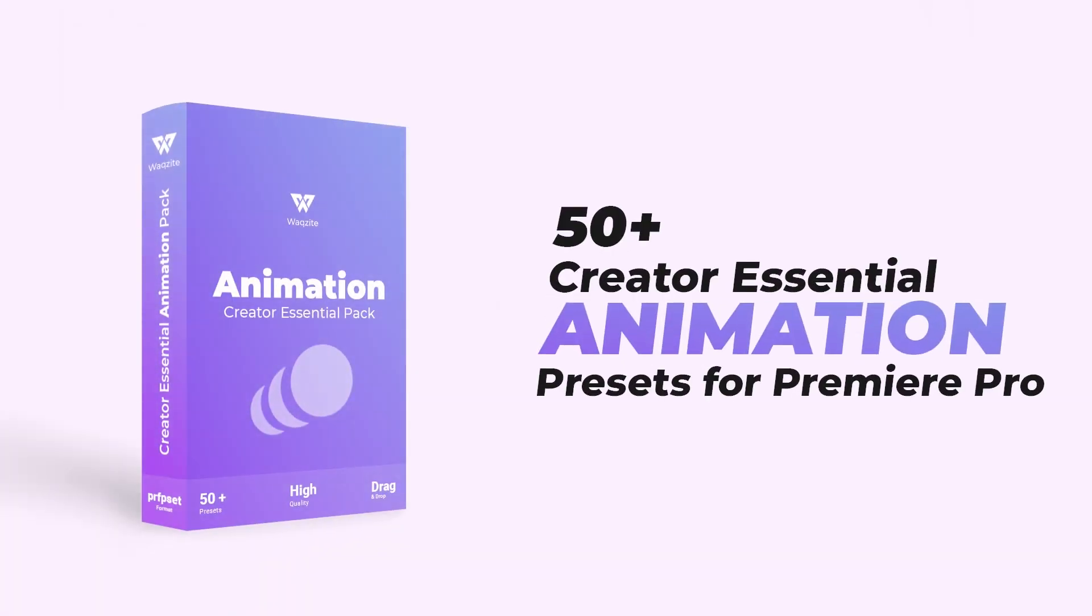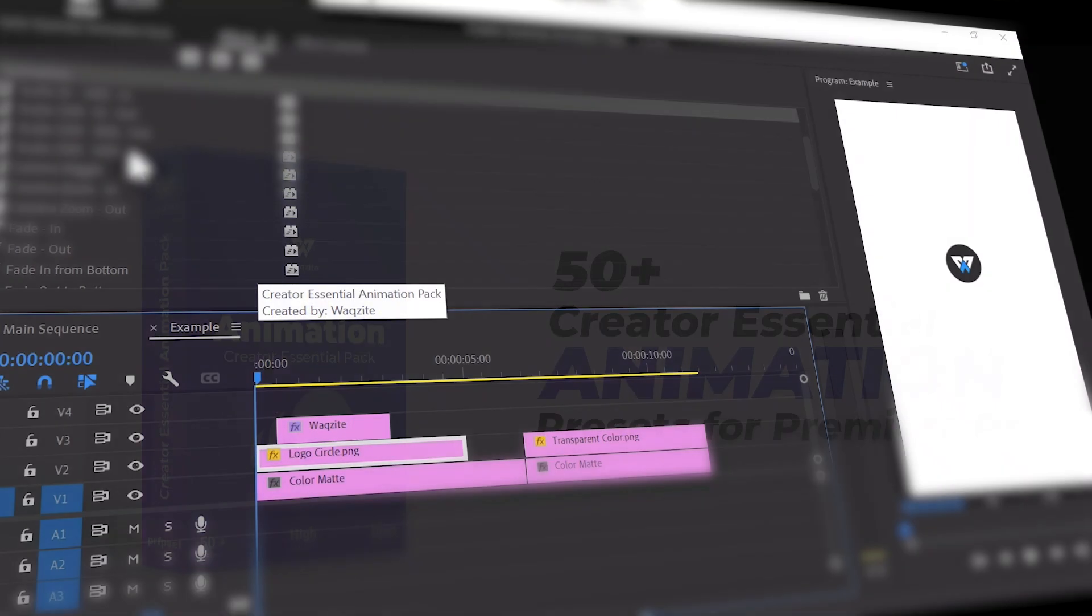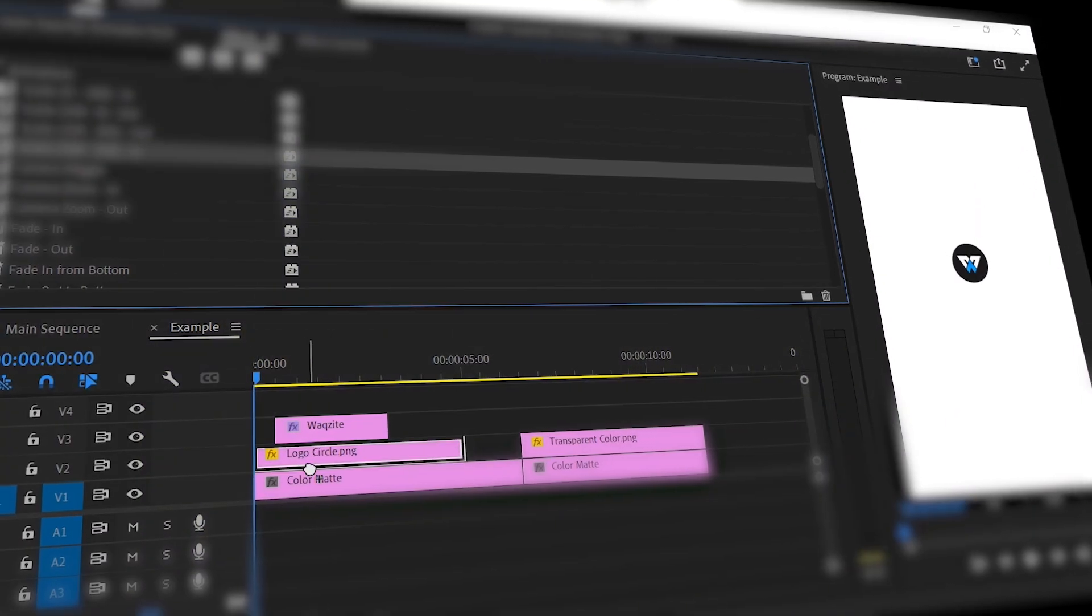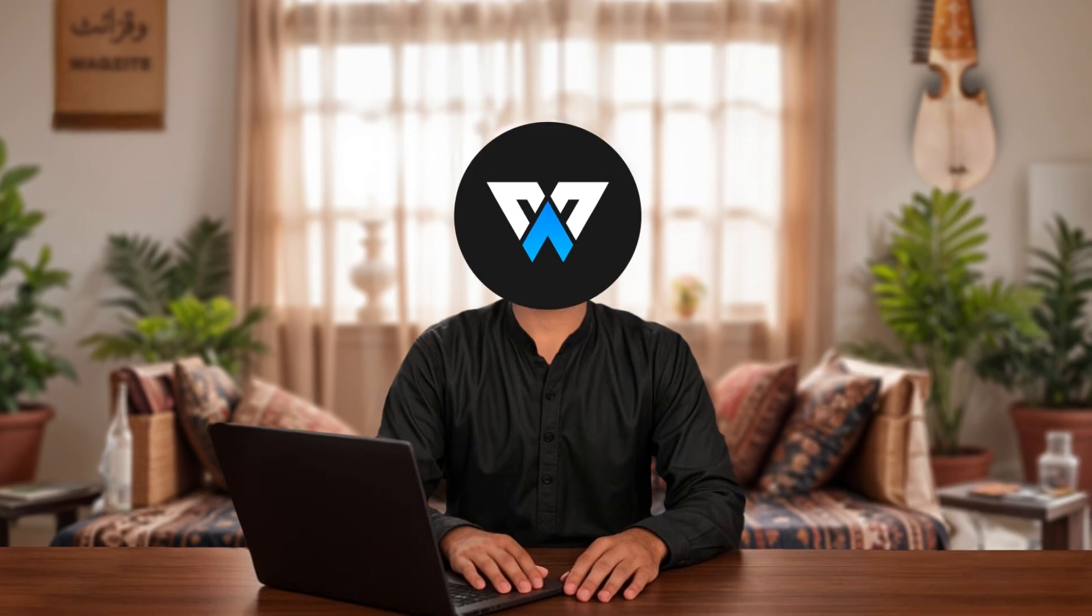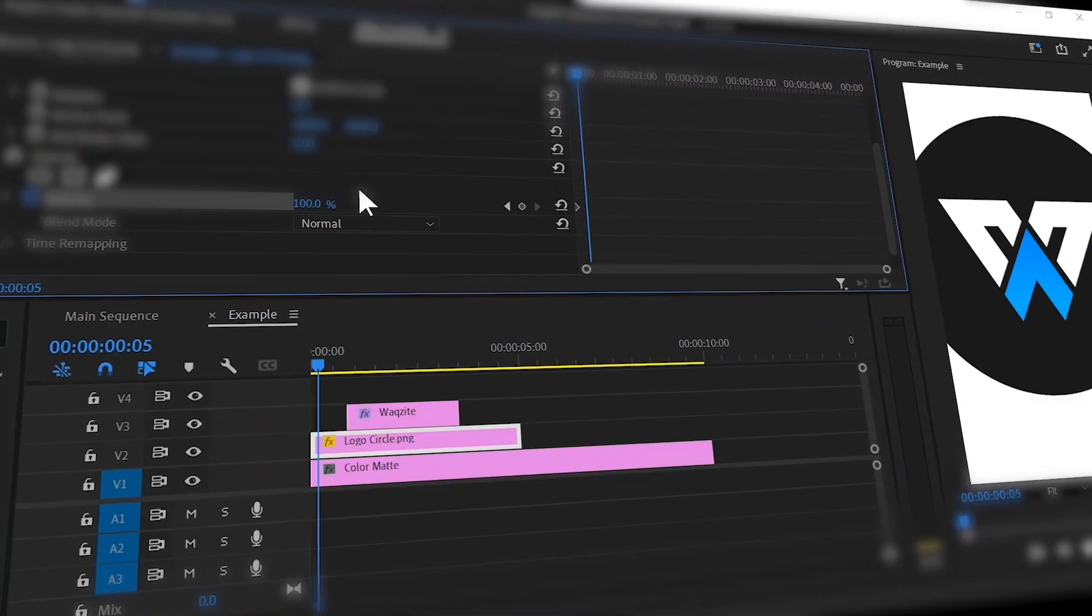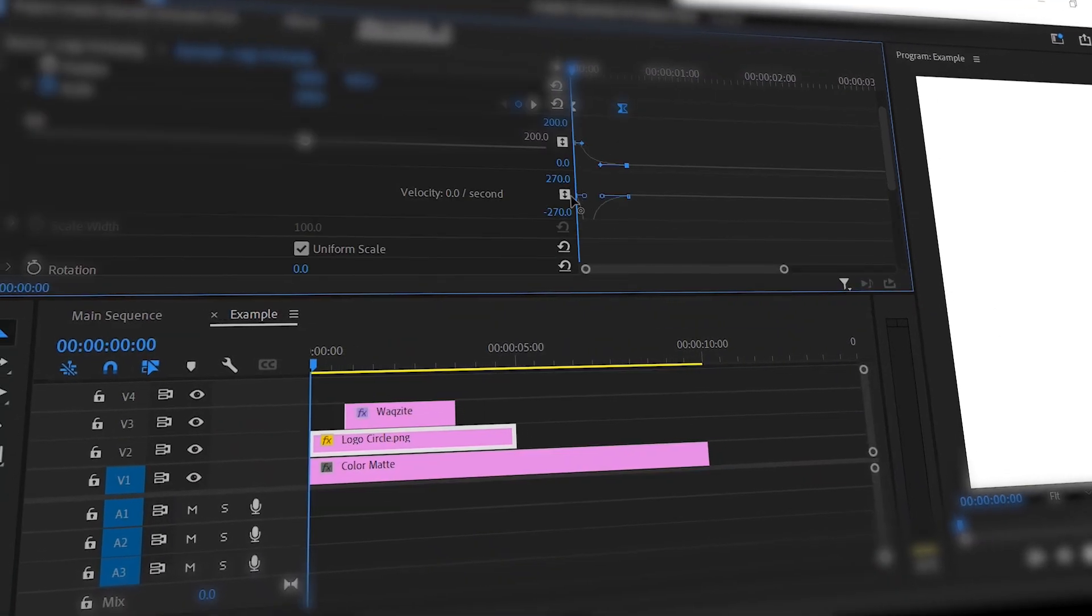So to make things easier, I created a preset pack that lets you achieve this type of animation, and much more with just a few clicks. But first, let's go over how to do it manually in Premiere Pro.